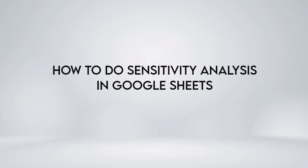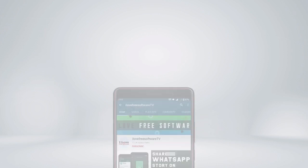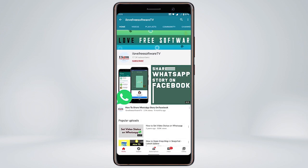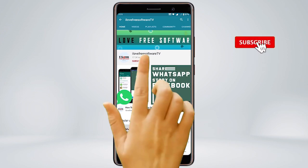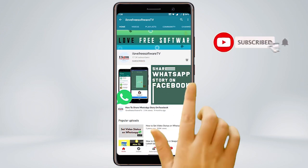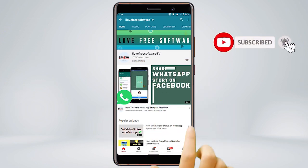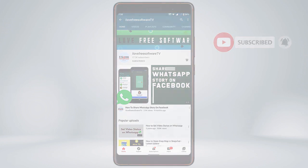In this video, we're going to show you how to do sensitivity analysis in Google Sheets. Before we proceed, make sure you subscribe to this channel and press the bell icon to get daily tech videos.